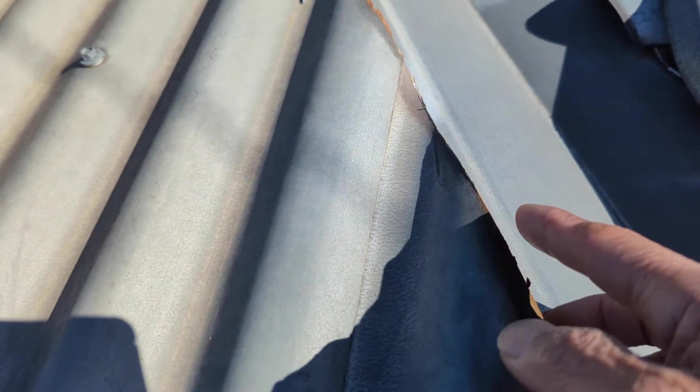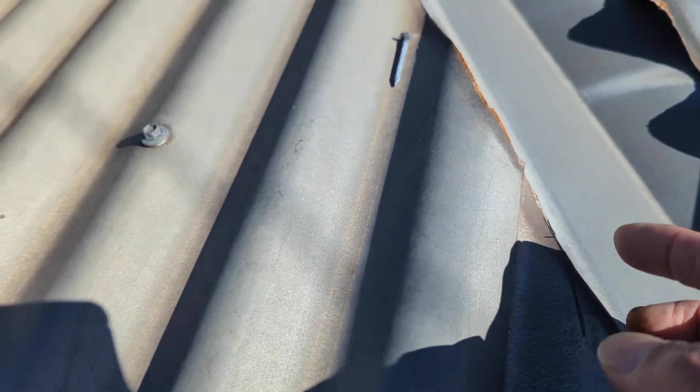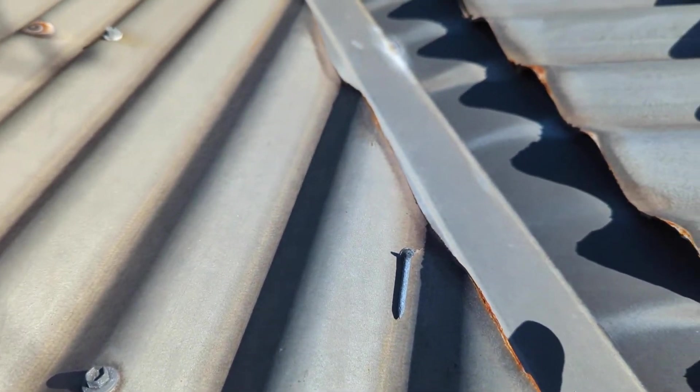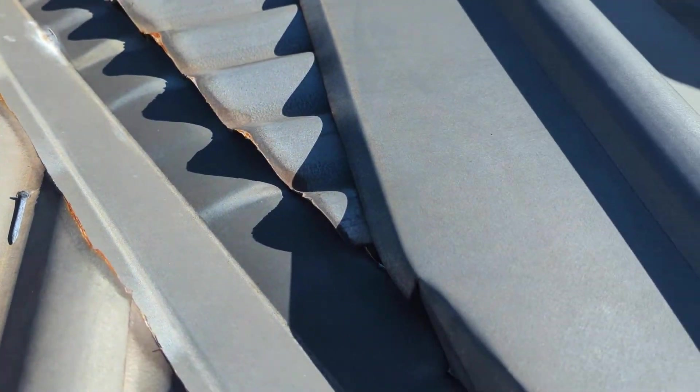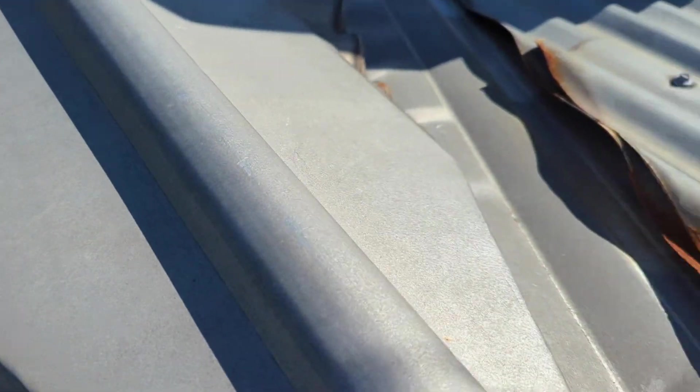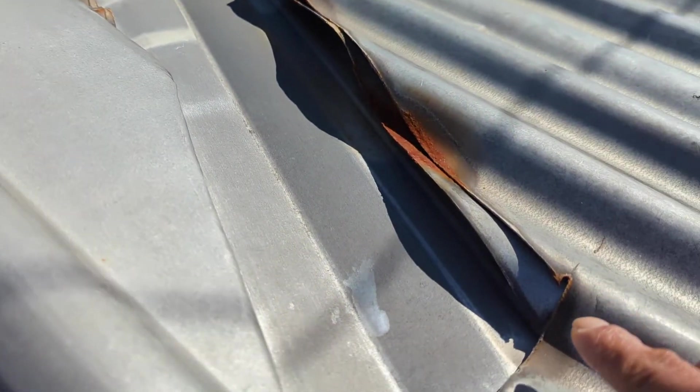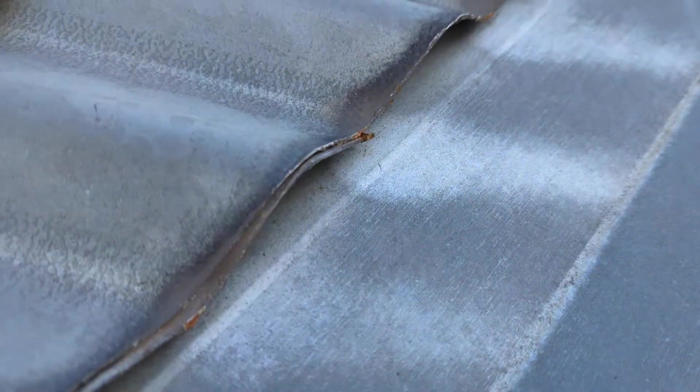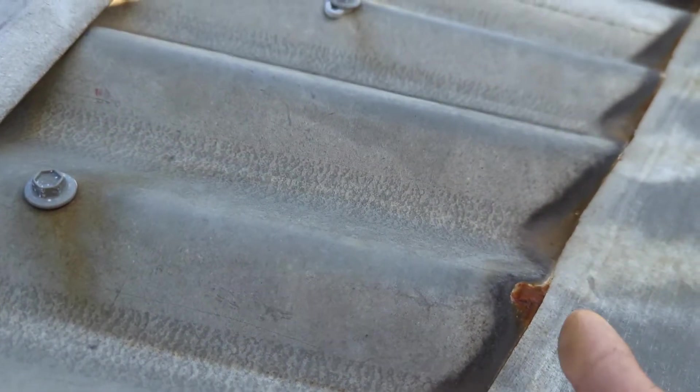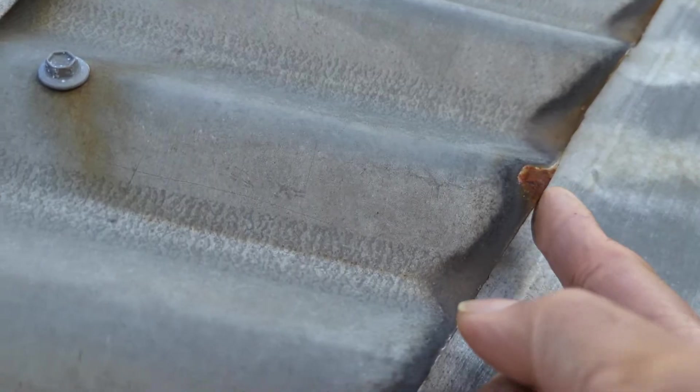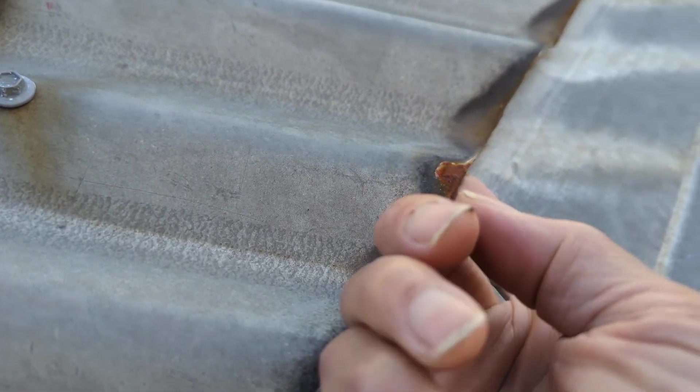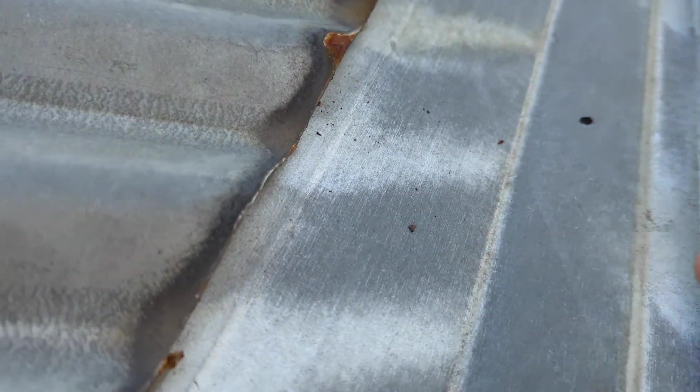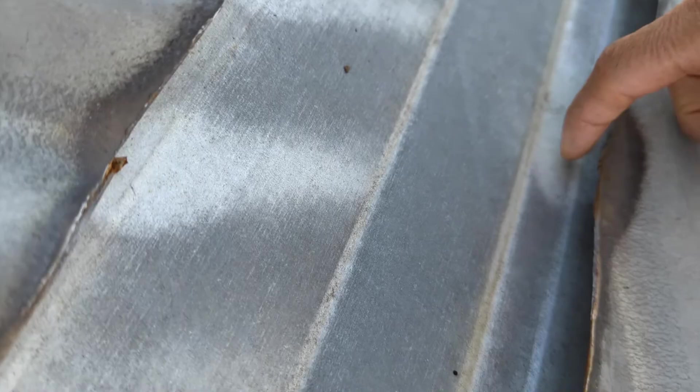You can see that the edge has been cut with a grinder, and the grinder doesn't leave all that neat an edge. But after a while, because the protective coating, the zinc coating, doesn't protect the hot edge, it is unprotected and it starts to rust.